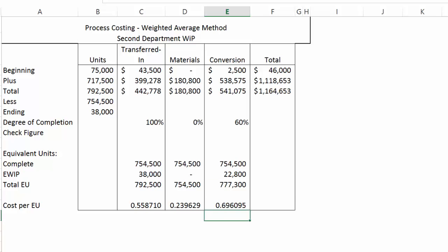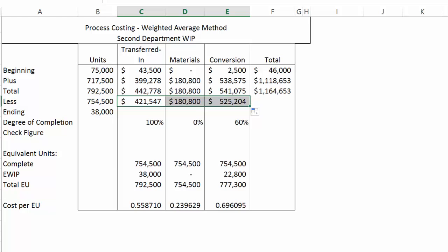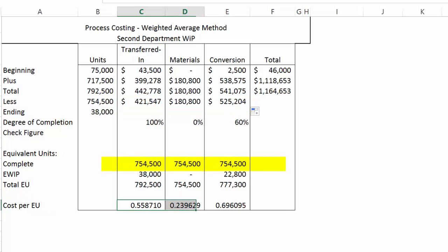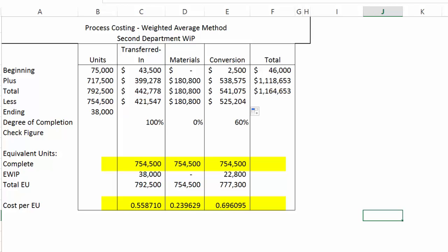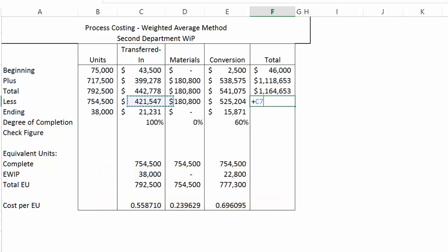Now I want to calculate how much transferred in cost is transferred out as part of finished goods inventory. I multiply the completed number times the cost per equivalent unit and copy that formula across — the same formula each time: the units row multiplied by the cost per equivalent unit row. For ending inventory, I take the ending WIP times the cost per equivalent unit and do that for every cost category. The costs transferred out are these three numbers totaled, and the ending inventory value is those three numbers totaled.